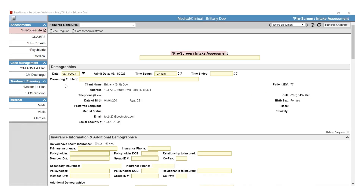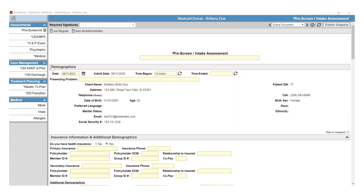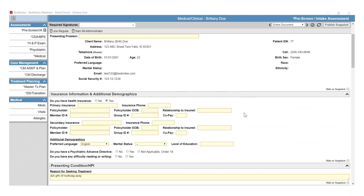Beginning with the pre-screen intake assessment, the demographics section is uneditable, as it is in every assessment. This information is pulled in from the client's chart and will need to be edited on the Edit Clients screen. In the intake or pre-screen, you can hide sections that are not applicable by selecting the Hide on Snapshot checkbox.